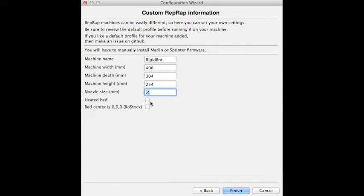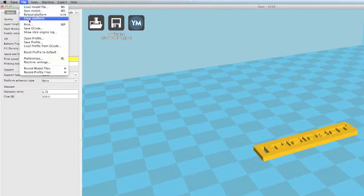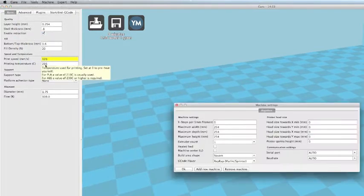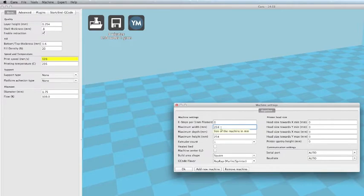Although all the machines do come with a heated bed, leave the box for a heated bed unchecked. If you've already downloaded Cura, you can change the settings by going to File and Machine Settings. Here you can change the build volume of your RigidBot.